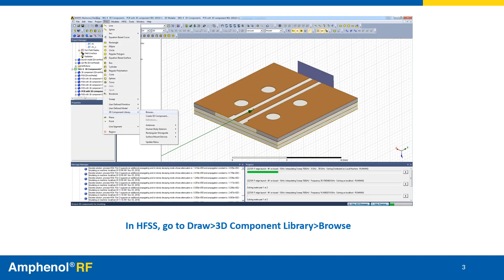To use 3D component models, open an HFSS design, navigate to the Draw option, select 3D Component Library, then click Browse.